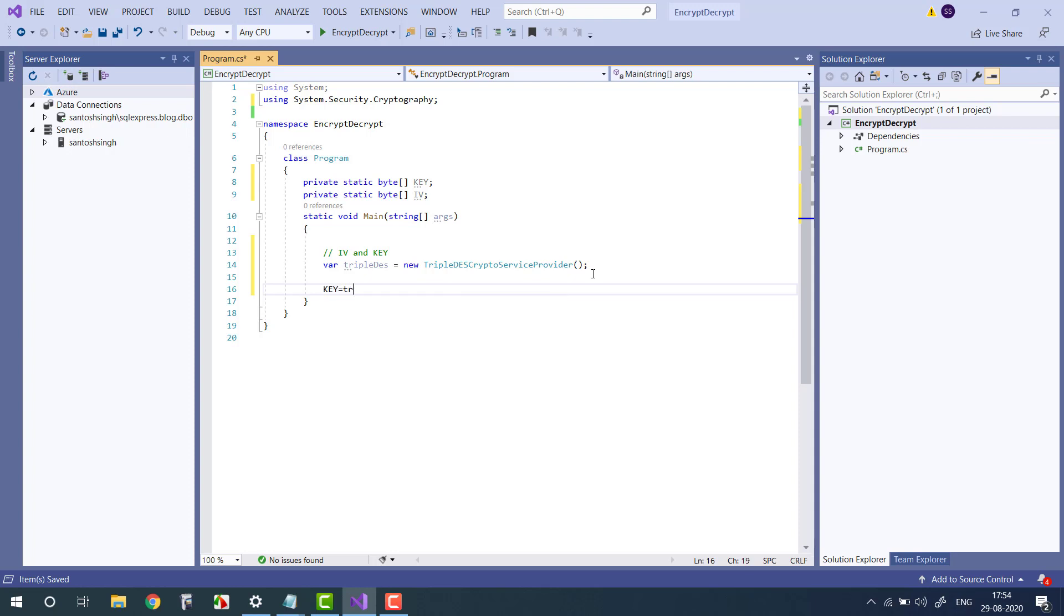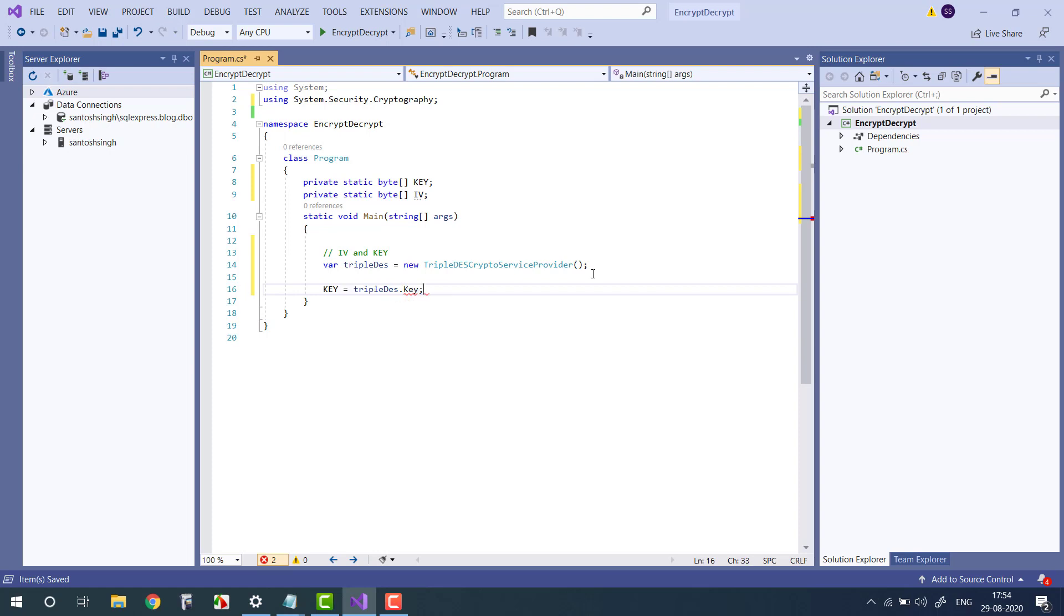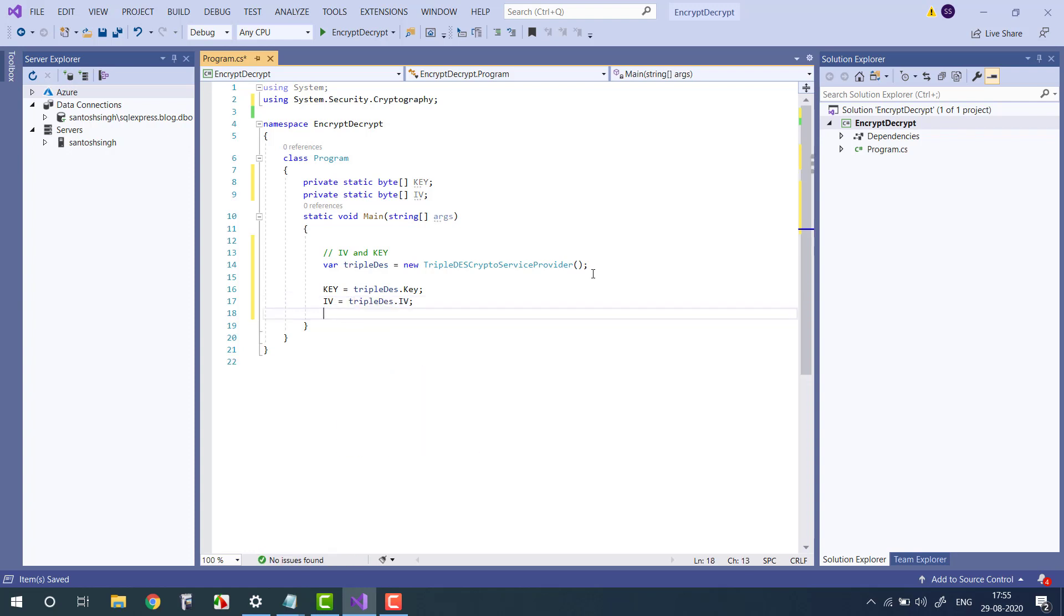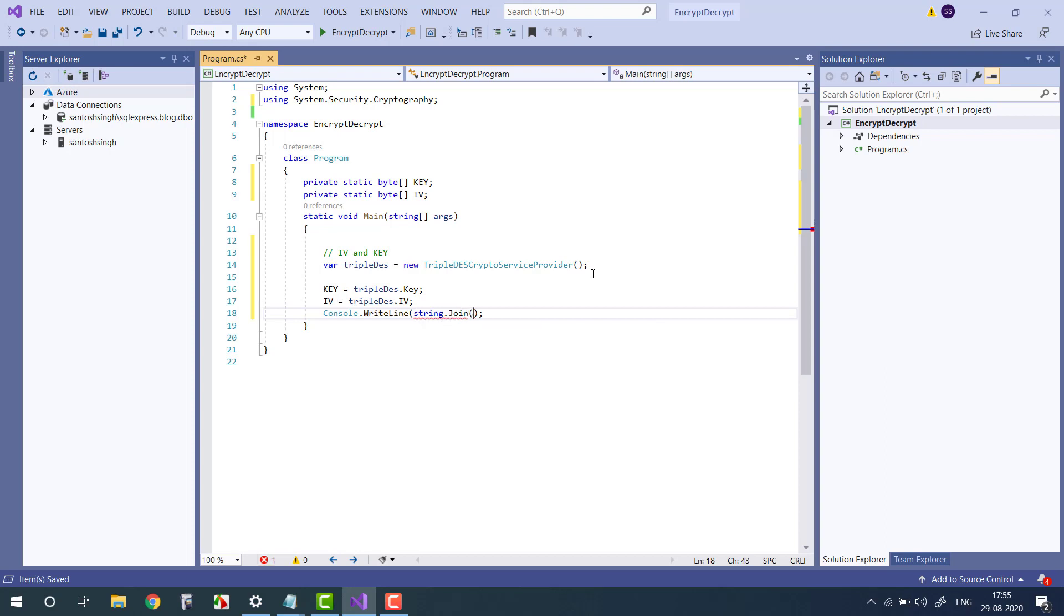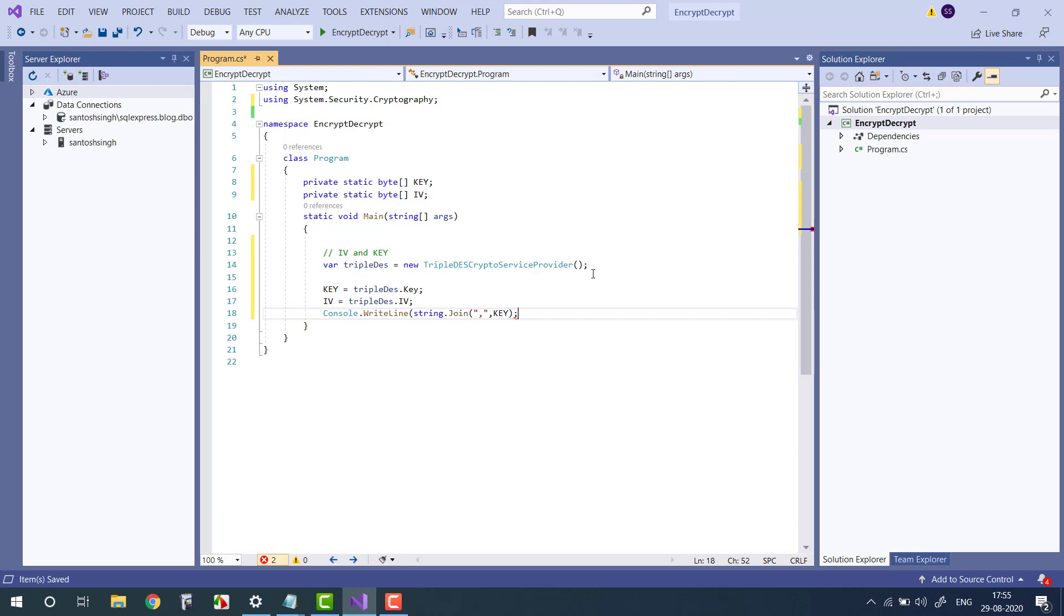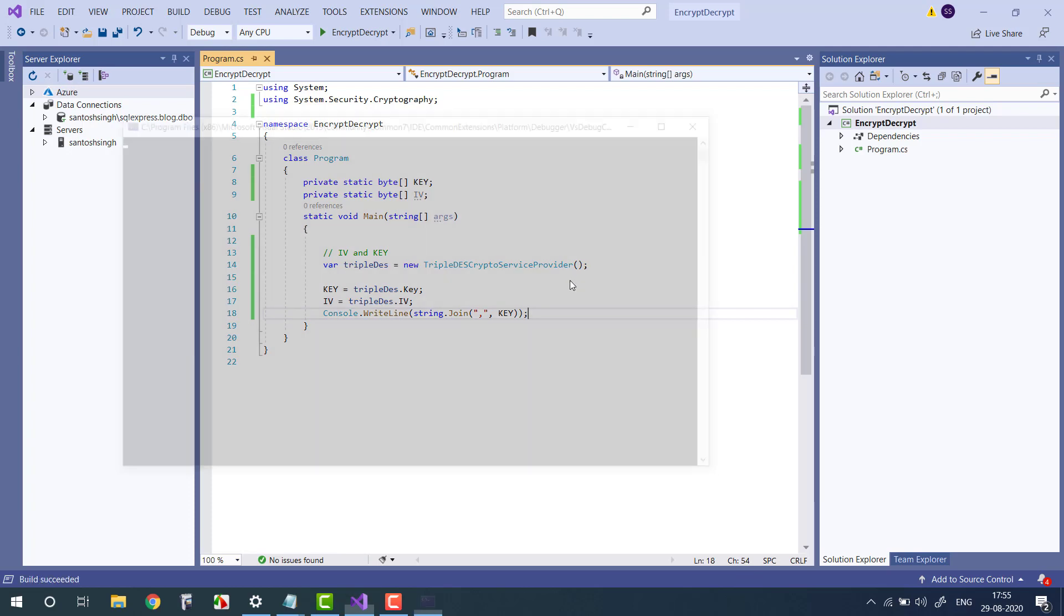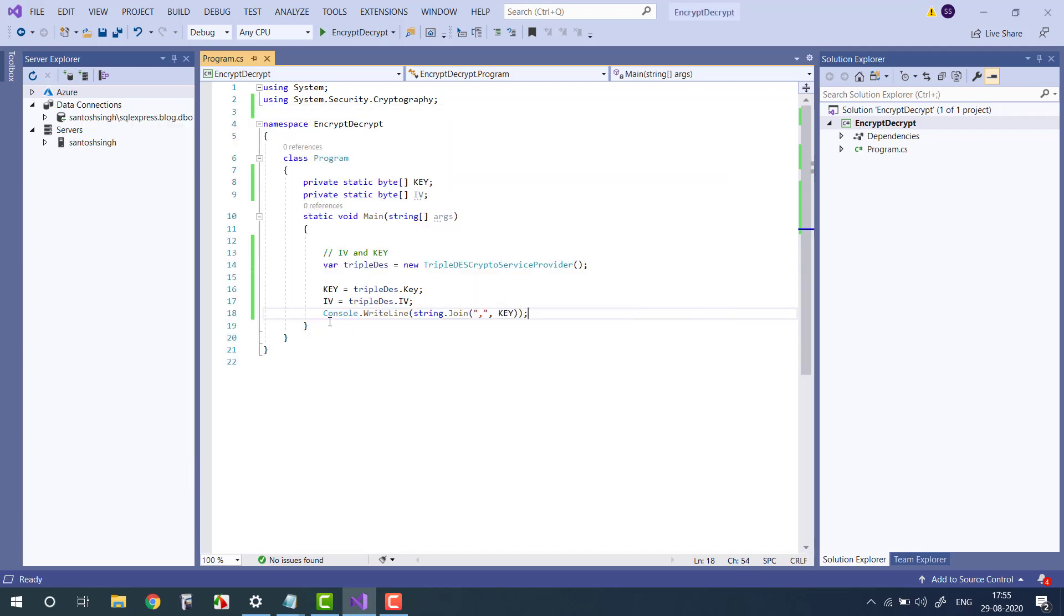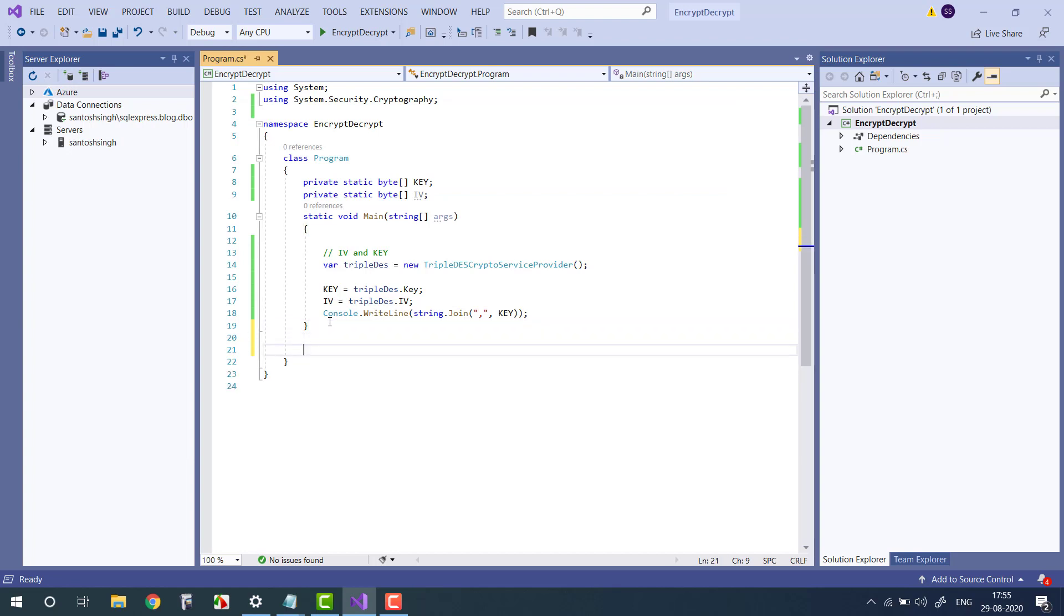Private static byte array key, then private static byte array IV. So from the TripleDES instance we can get the value: key equals TripleDES.Key property, then IV you can get from TripleDES.IV. You can check these values by using Console.WriteLine. Let's suppose you want to see what is inside the key, so you can create the string and let's print, so it will display all the byte array. Okay, now it's time to encrypt the string.